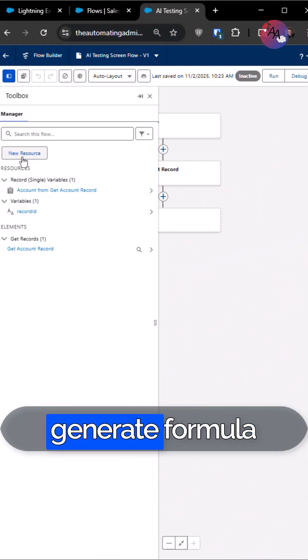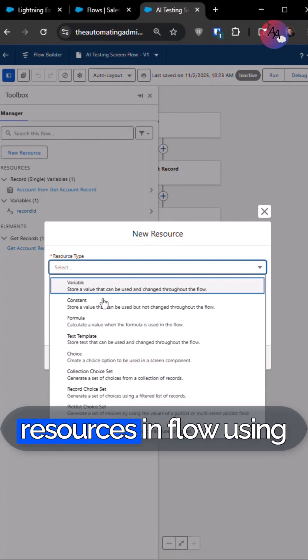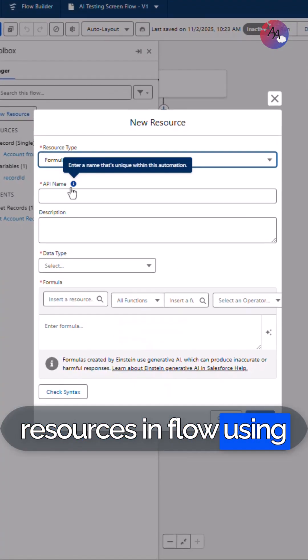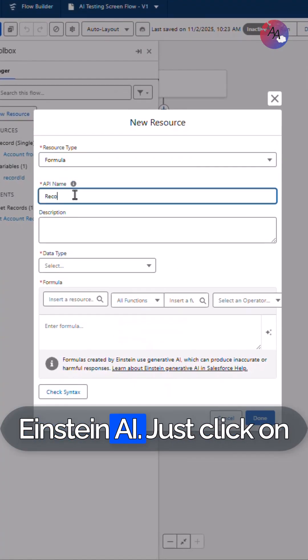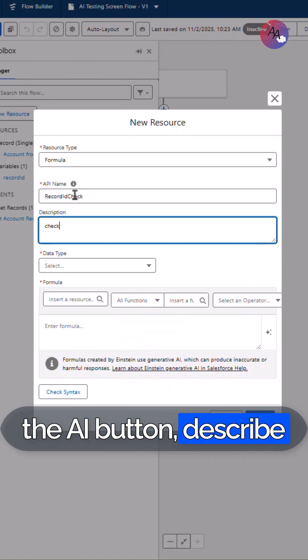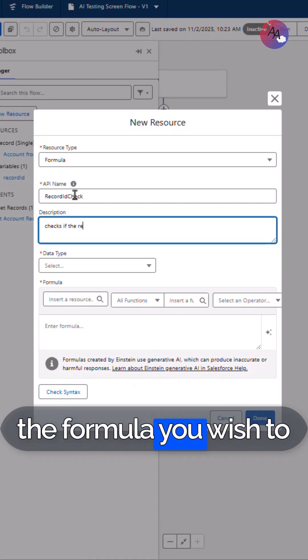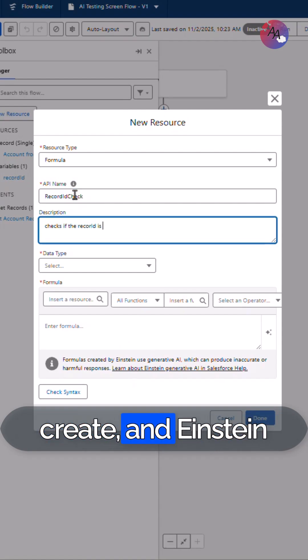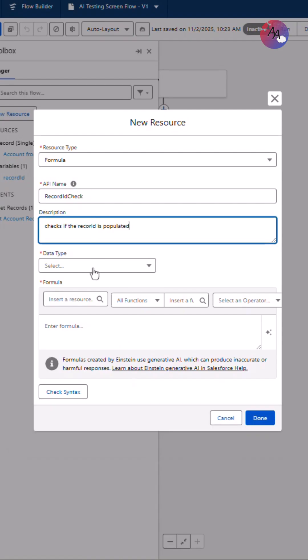AI-enabled orgs can generate formula resources in Flow using Einstein AI. Just click on the AI button, describe the formula you wish to create, and Einstein should generate it.